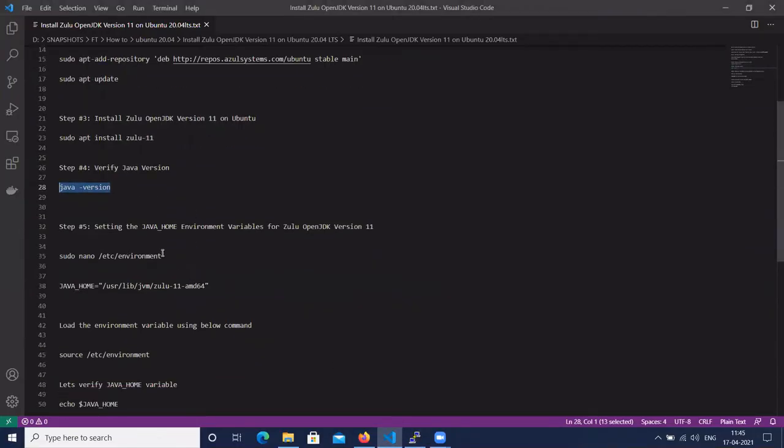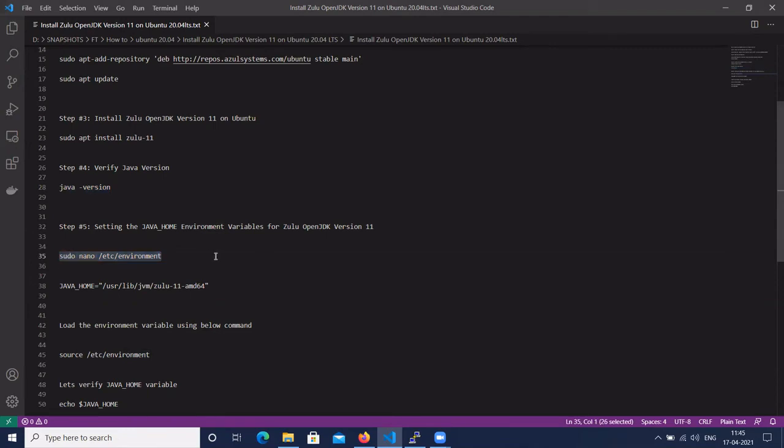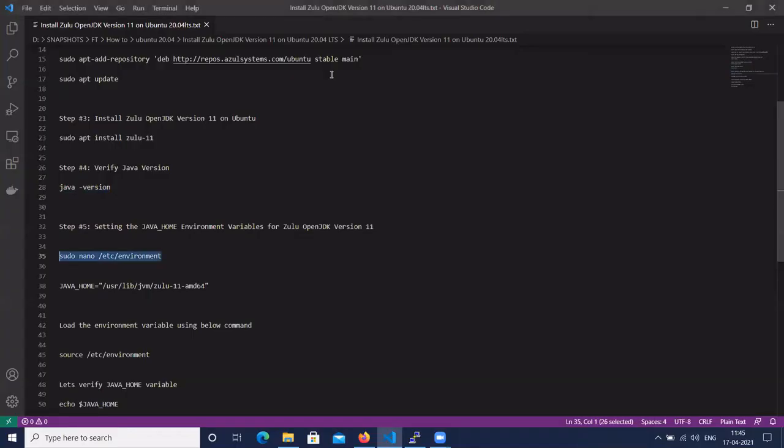Next, set up the JAVA_HOME environment variable for Zulu OpenJDK version 11. To set up the JAVA_HOME environment variable, let's open the /etc/environment file. By default, Zulu OpenJDK version is installed in /usr/lib/jvm.